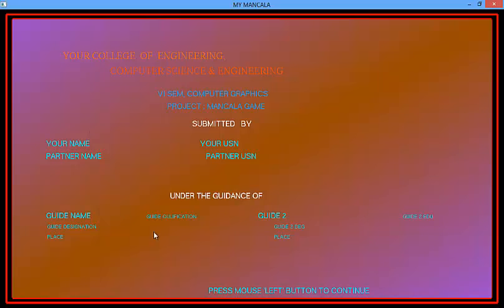This is the front screen. You can hear the sound as well. These things can be modified easily. The college name, guide name, your name and qualification.